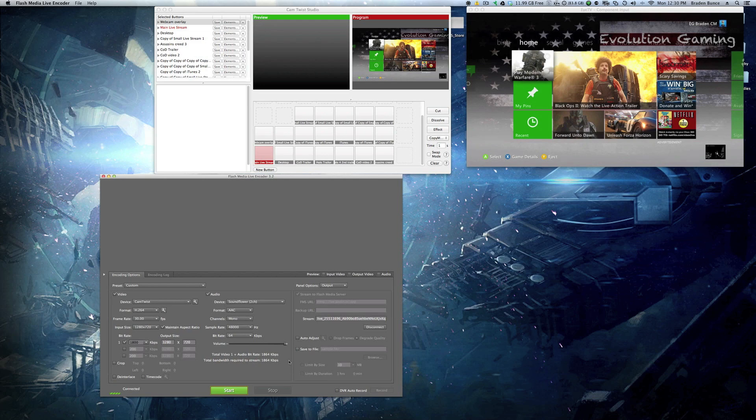So that is really it for the Mac. So you need ITV, CamTwist, and Flash Media Live Encoder.